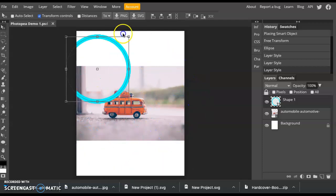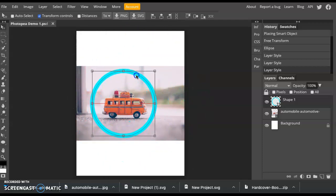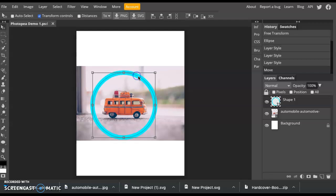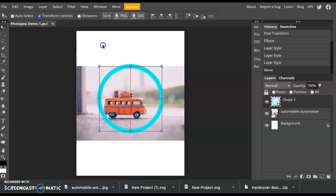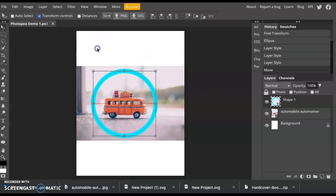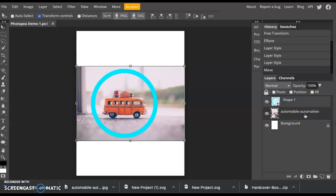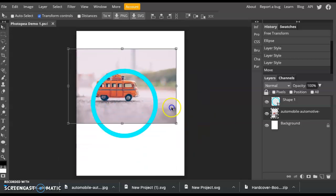So now I can move around my shape. What you'll notice, however, is I cannot move that photo. No matter where I click, I can only move the shape. That's because I am working in this Shape layer. If I want to move the photo, I have to click on the layer that I want to move. Now I can move this around.